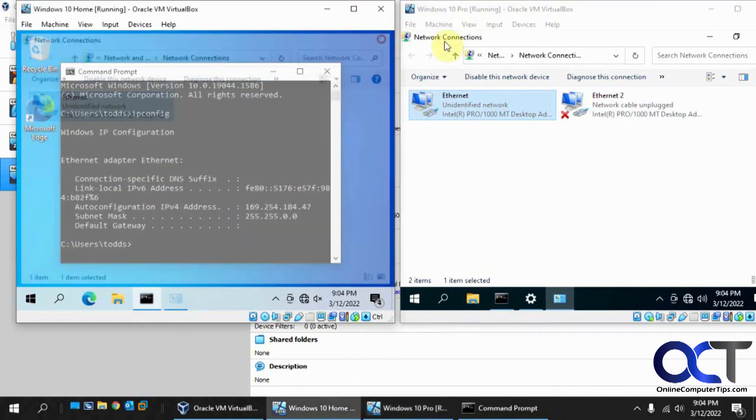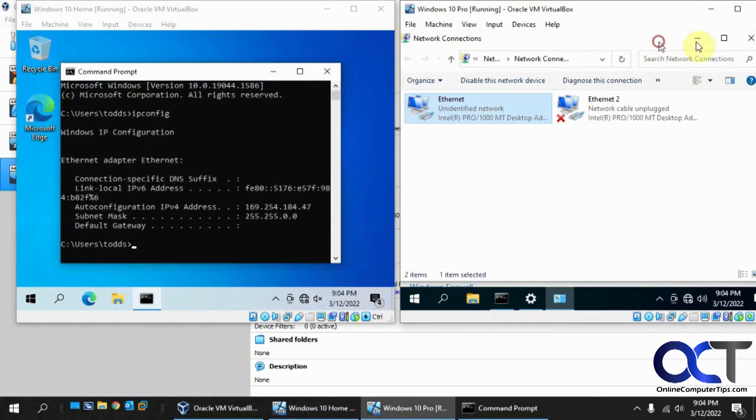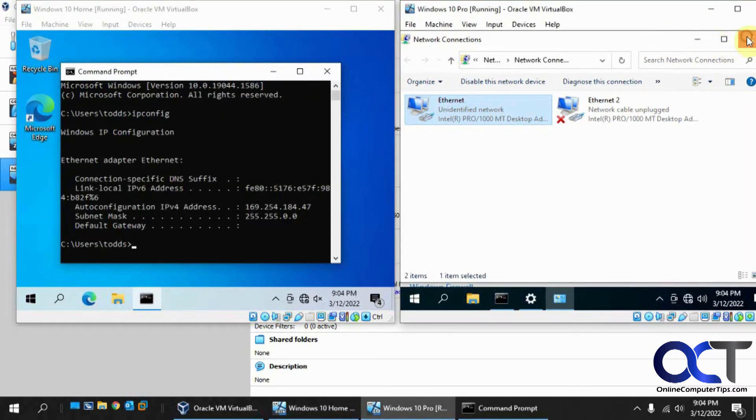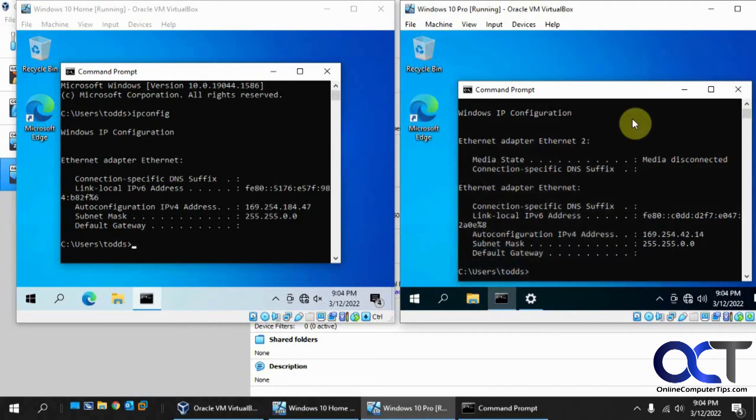So let's close this out here. Do an IP config again.